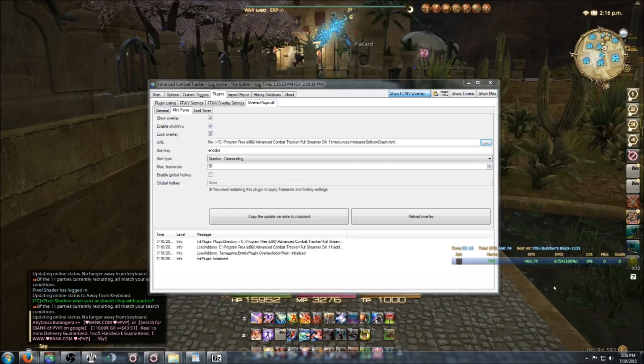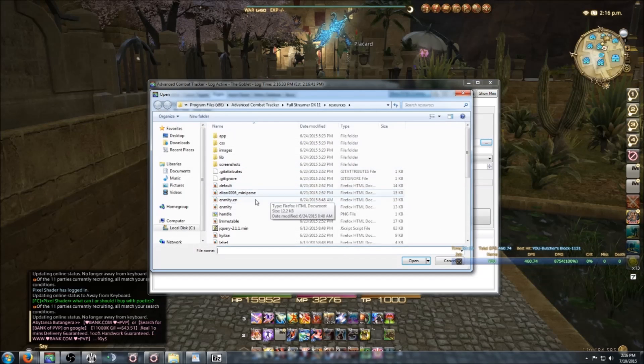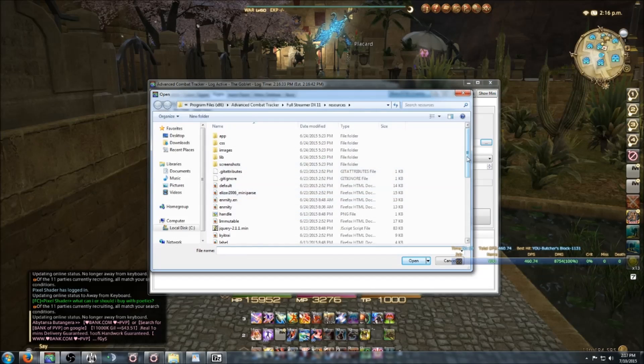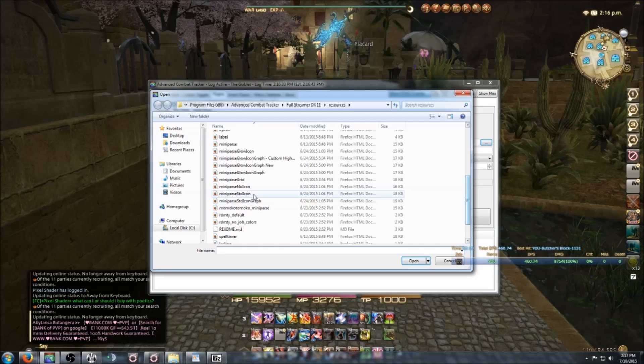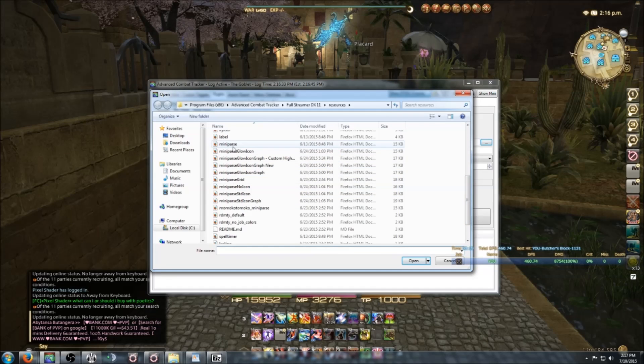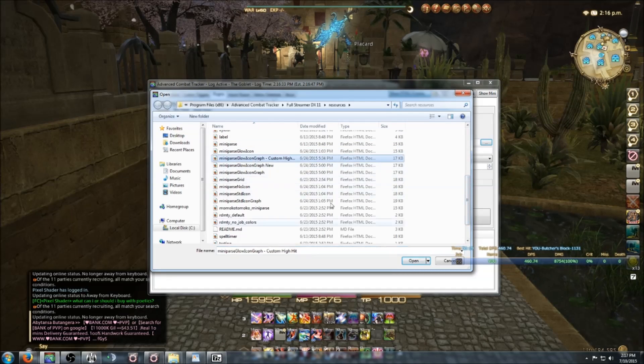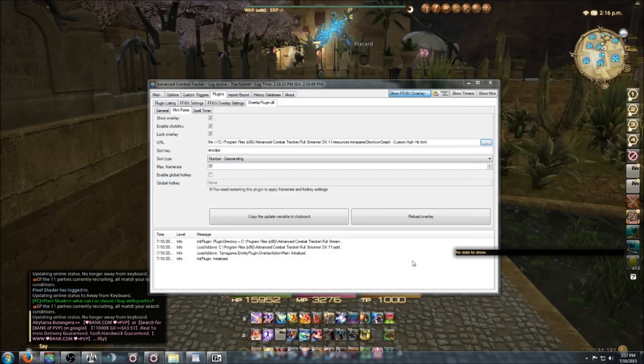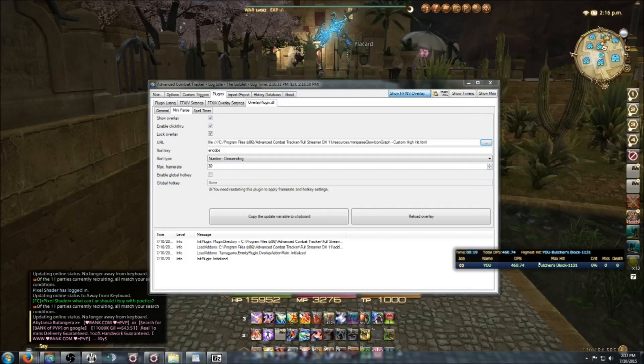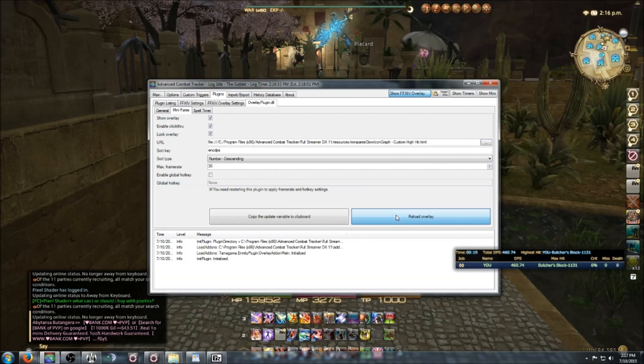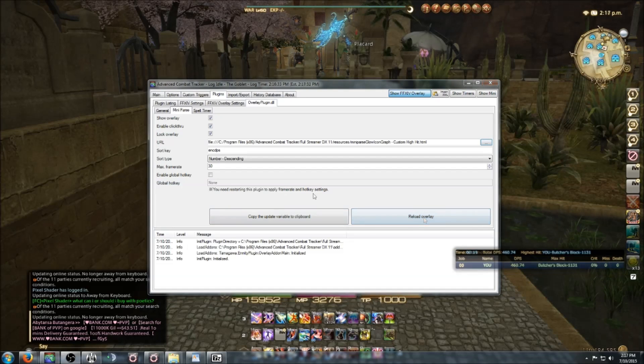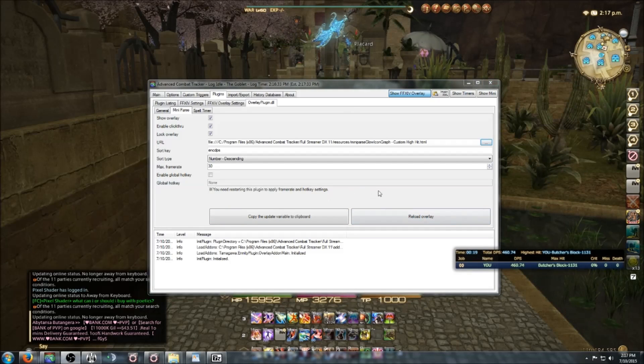If for some reason you go to load a skin and it doesn't change immediately, just be sure to hit Reload Overlay once or twice and you should be golden.